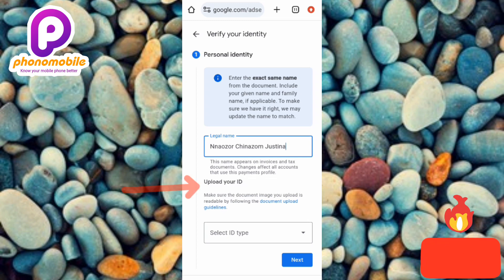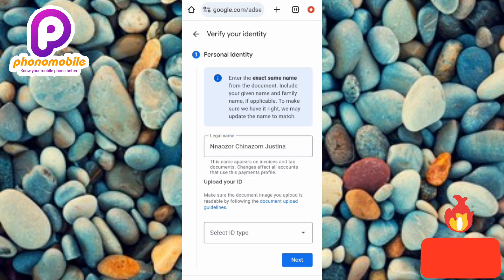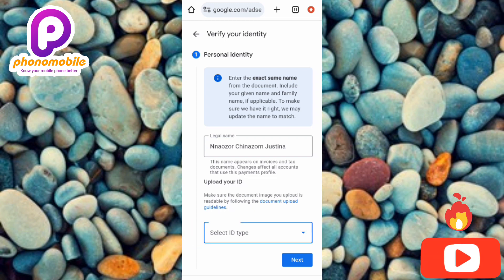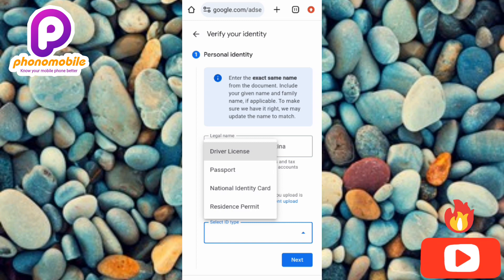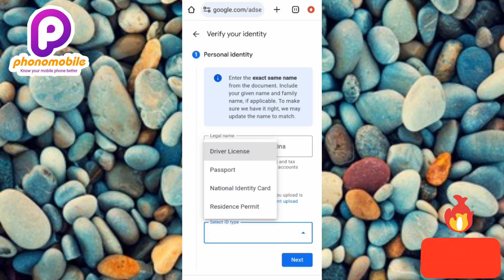The next step is to upload your ID. Make sure the document image you upload is readable by following the document upload guidelines. Tap on 'Select ID type.' There are four ID types: driver's license, passport (international passport), national ID card, and resident permit. I'm going to select the national ID card since that's what I'm using for this identity verification.